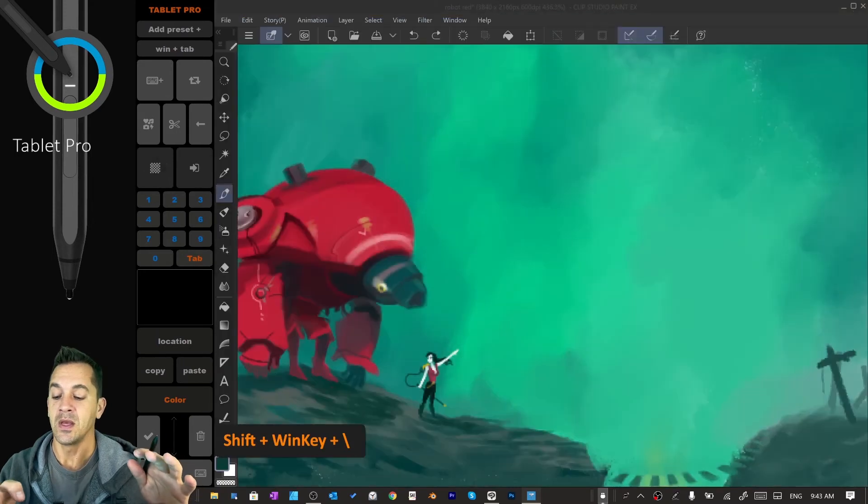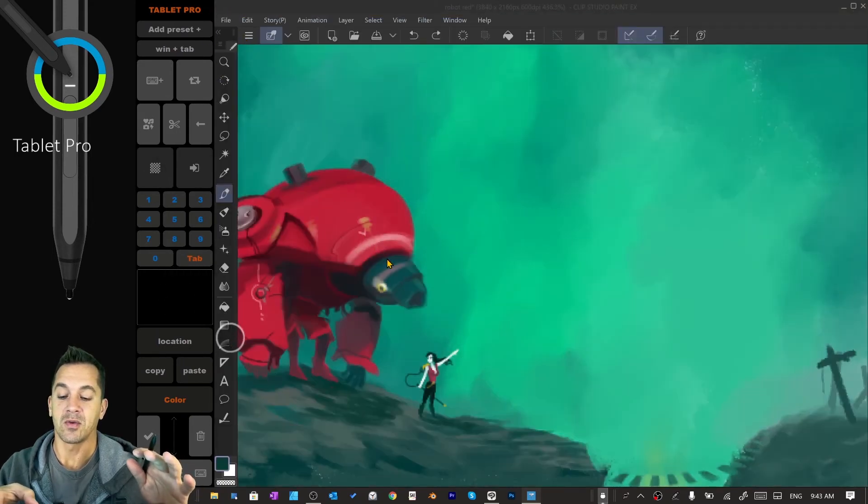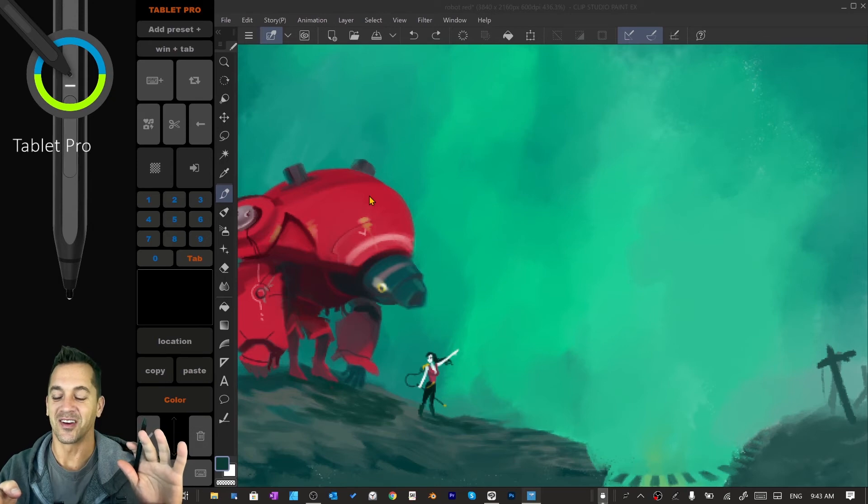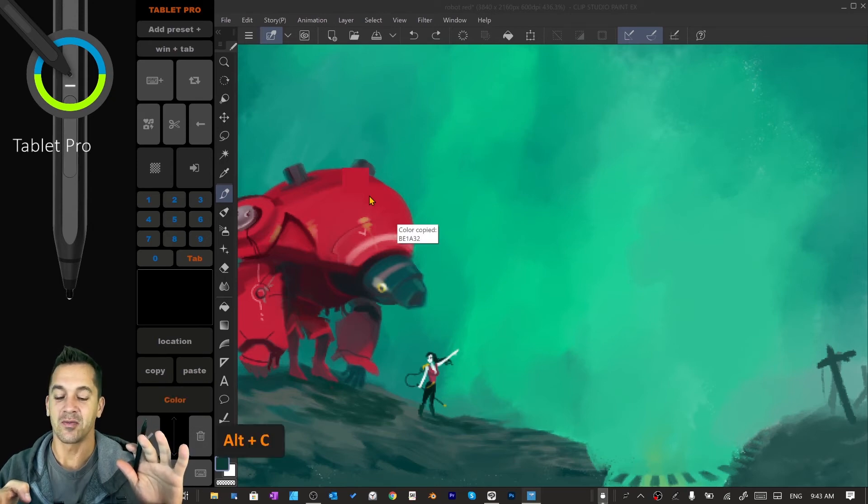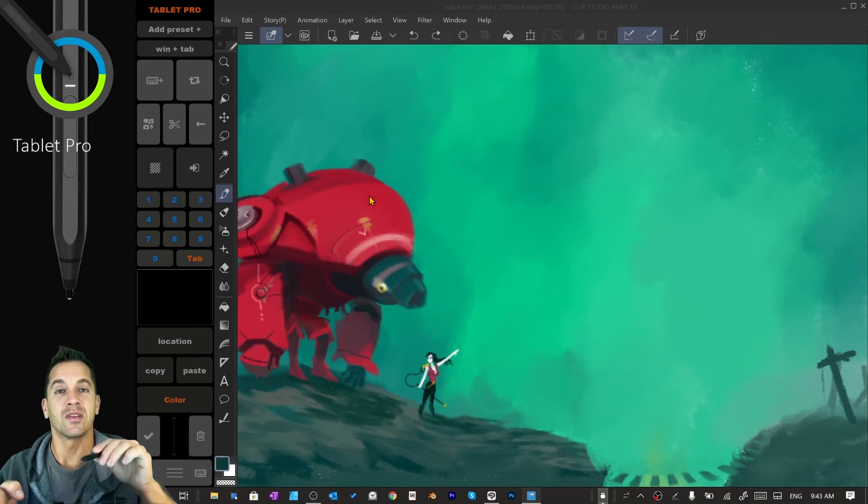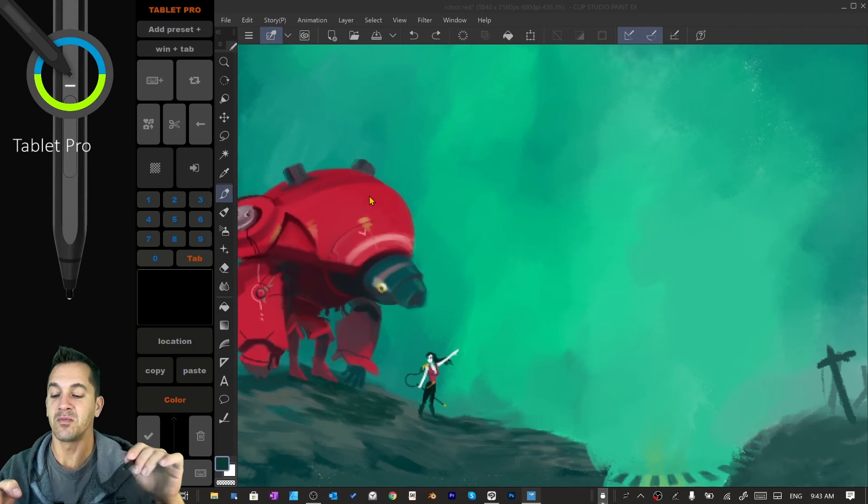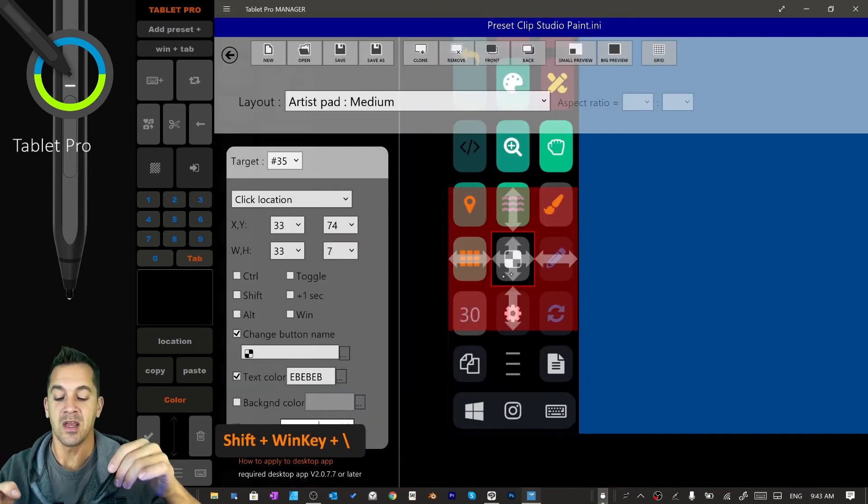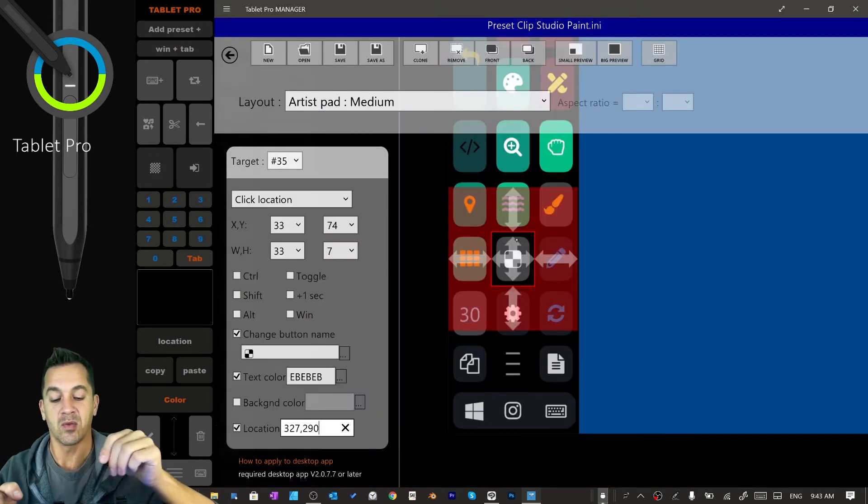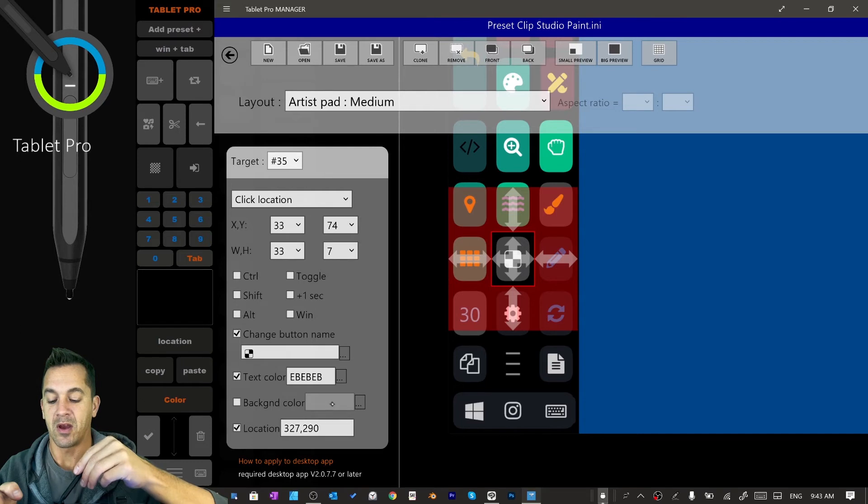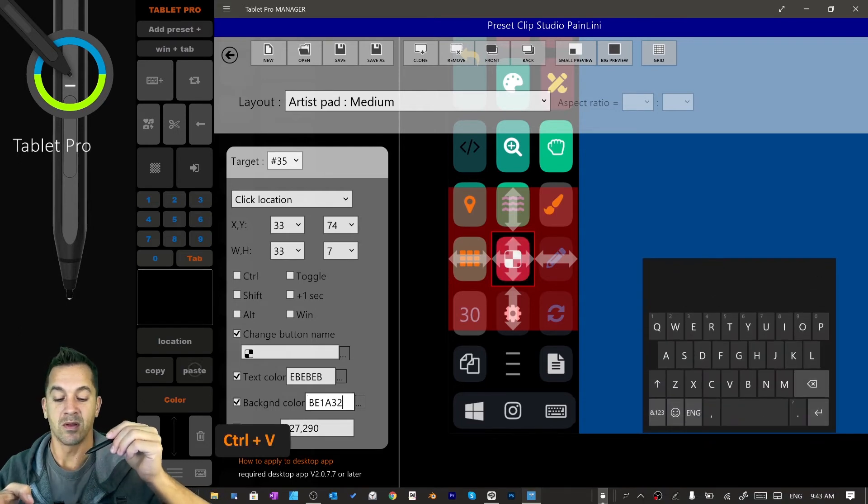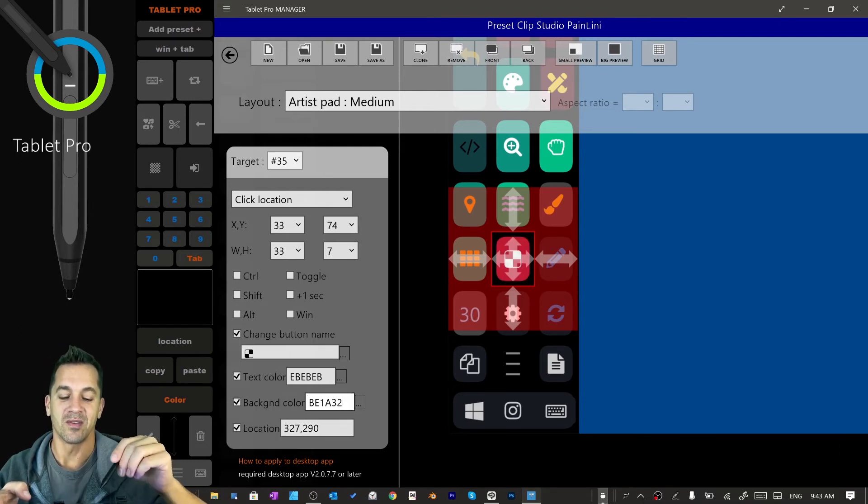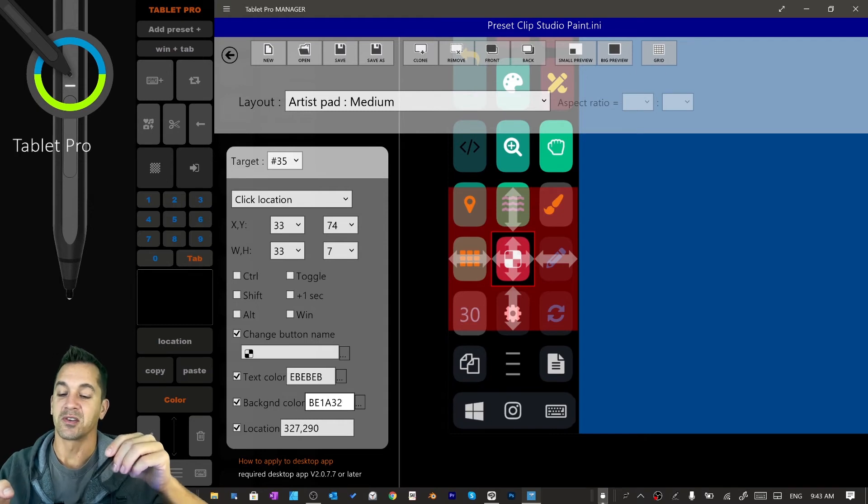So let's use transparency. Let's say, I really like this deep, lovely red color. So I'm going to click the color button. You can see it's copied the color to the clipboard. Hit transparency again. And let's say that we want to make the background color of this button that deep, beautiful red.